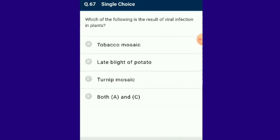Question number 67: Which of the following is the result of viral infection in plants? Tobacco mosaic and turnip mosaic are both results of viral infection in plants. Turnip mosaic virus causes chlorotic lesions; mosaic and mottling are common symptoms of the disease.